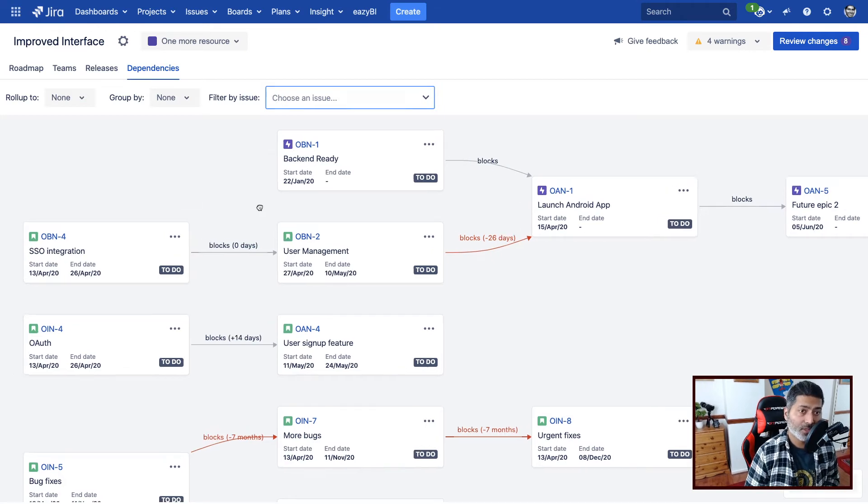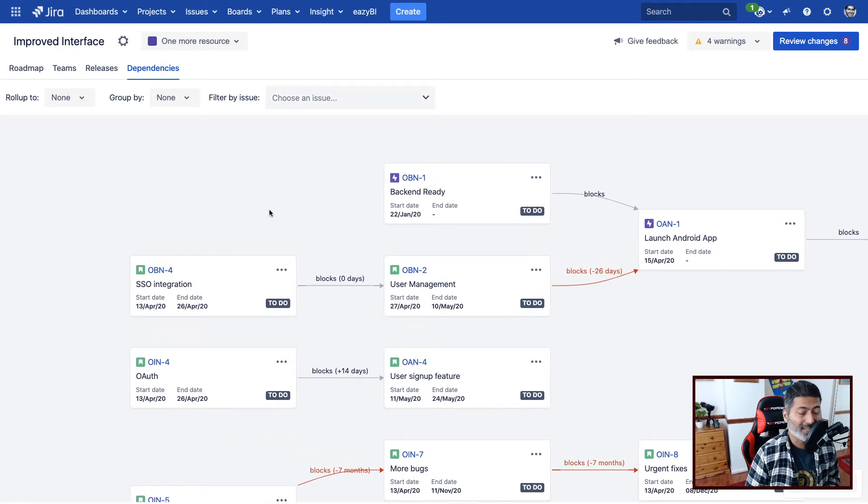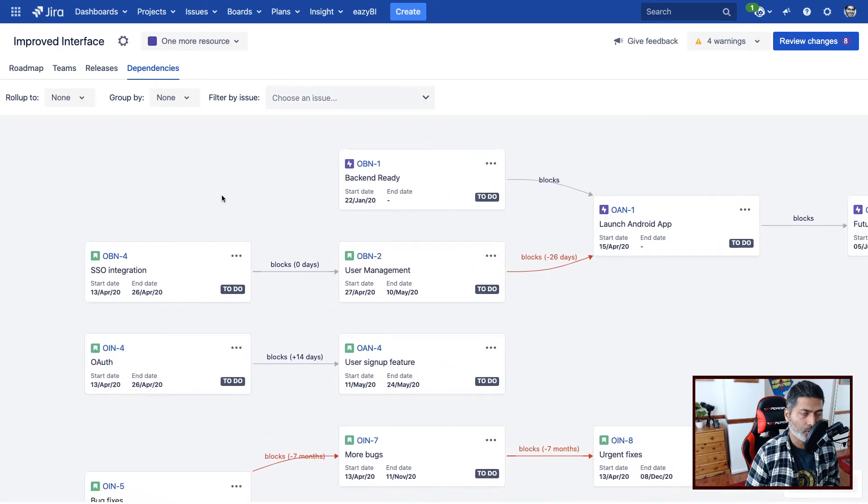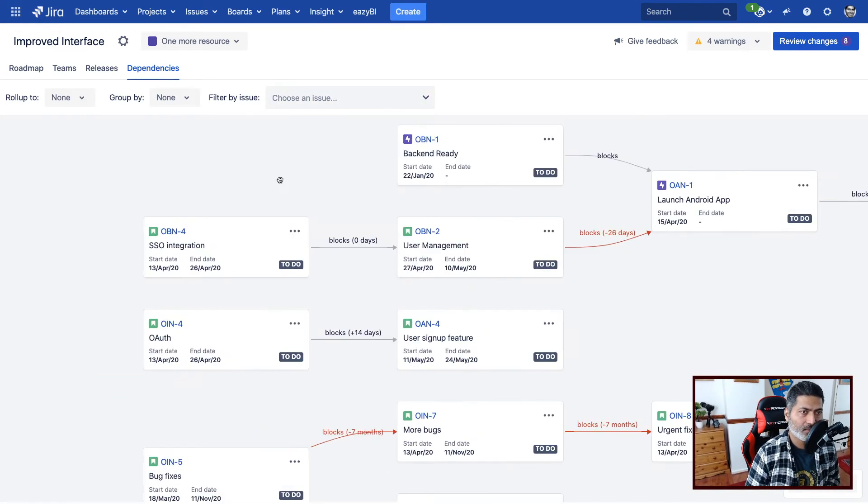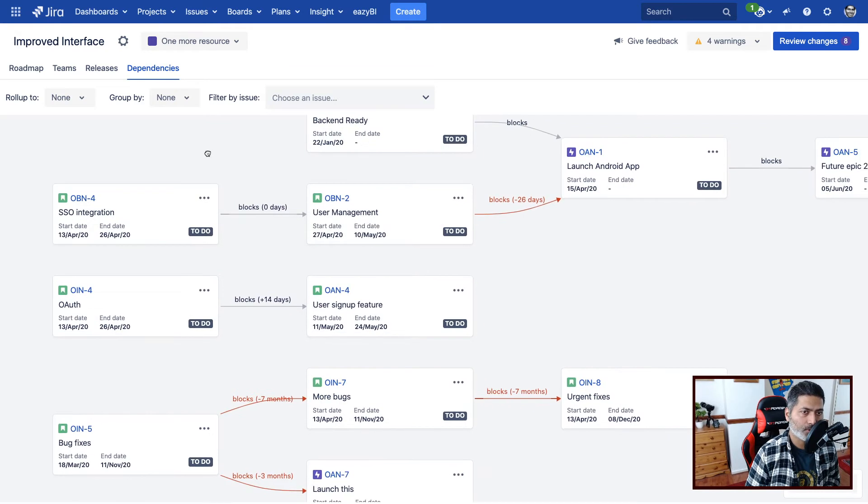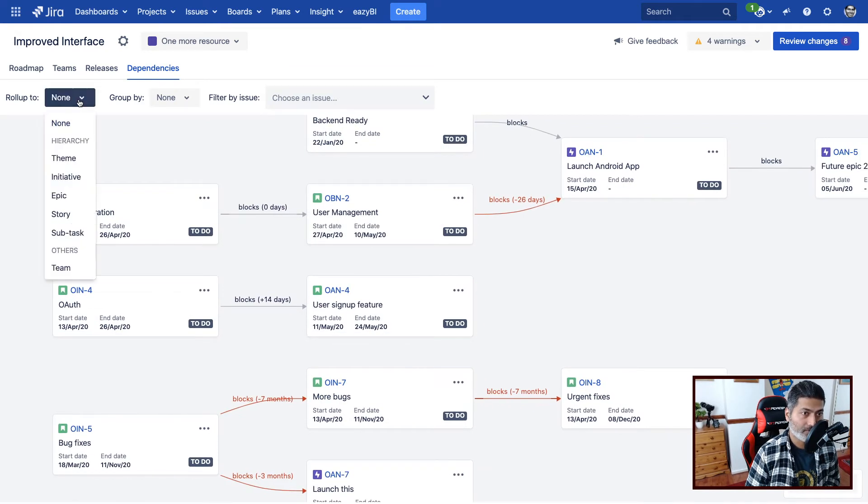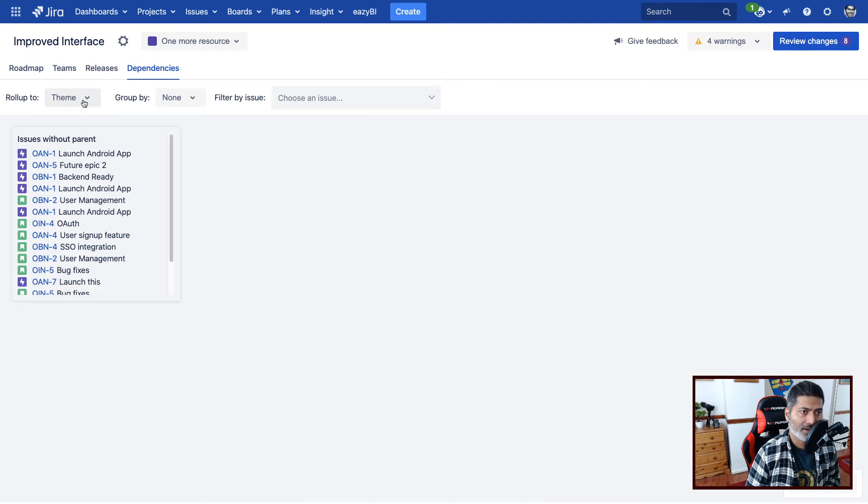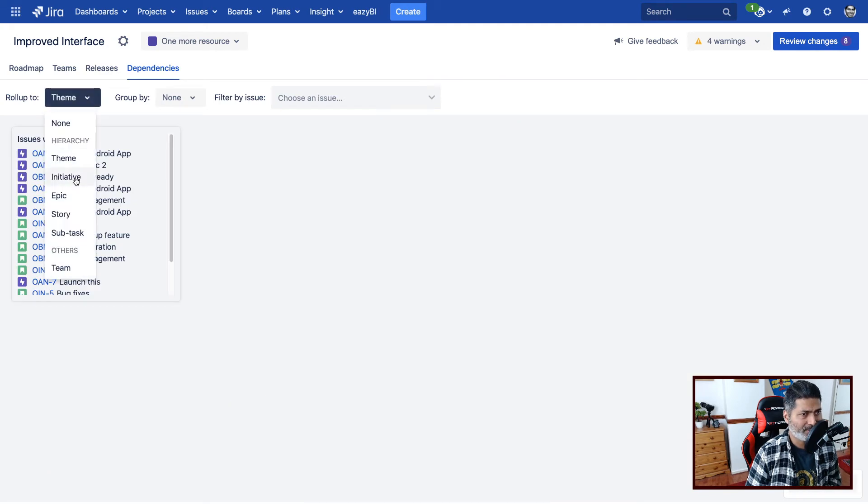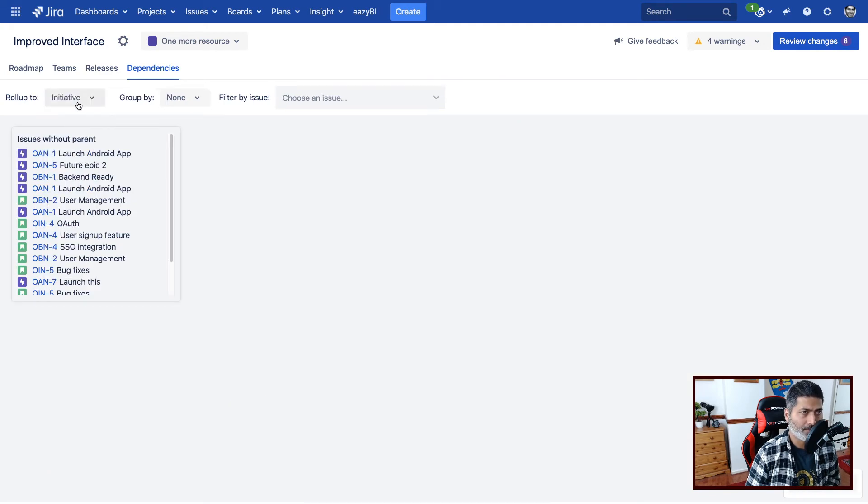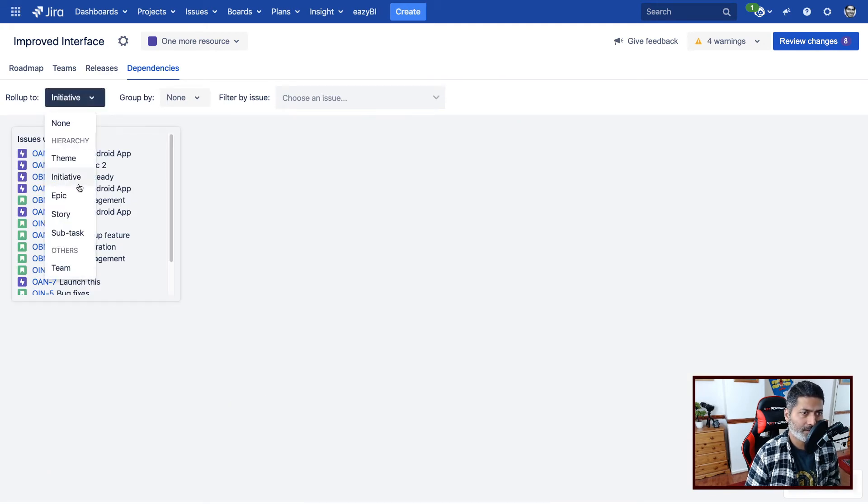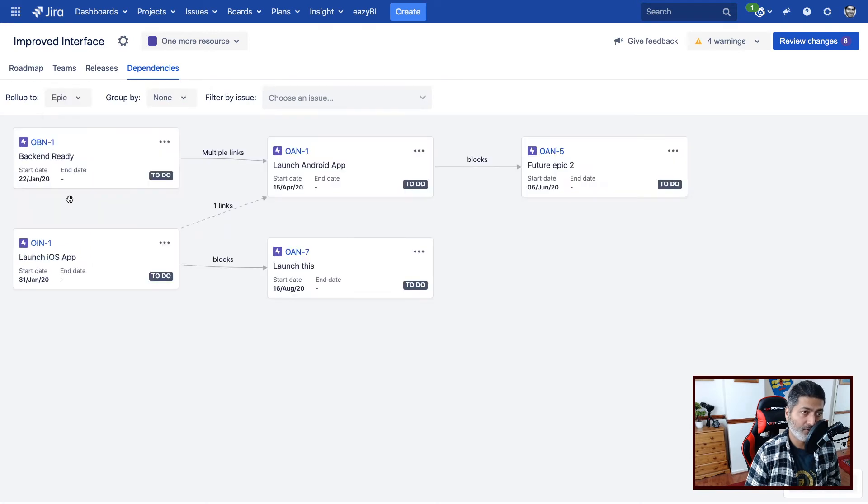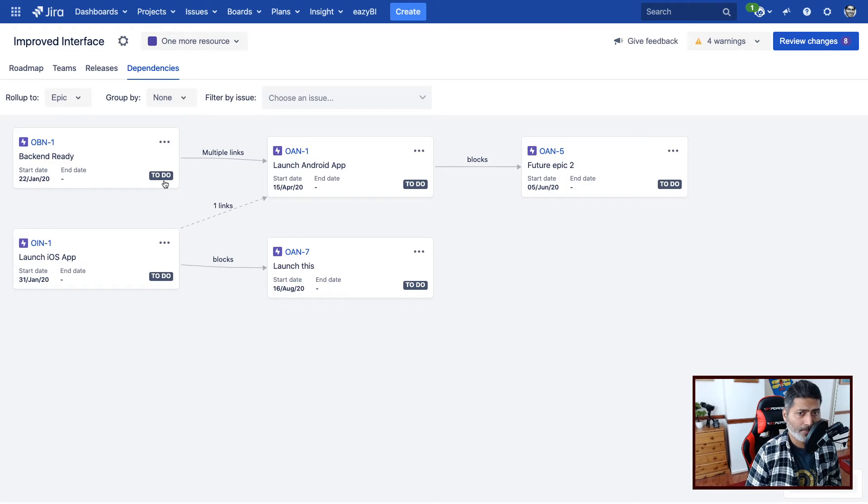But this is still good. There are a few things that I think you can also do on top. I can see that we have the option called Roll Up To, which is right now none. So basically, I guess it will help me in changing the hierarchy level. So if I click on theme, we don't really have any theme in this particular plan, but we have a lot of epics.